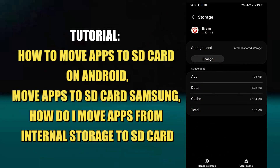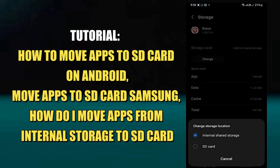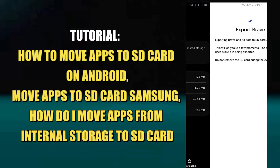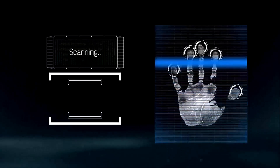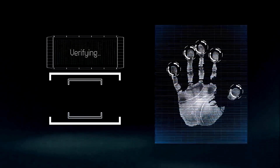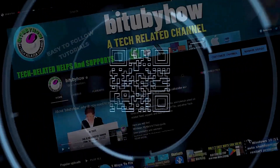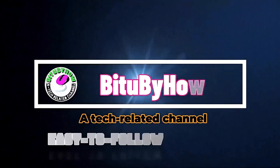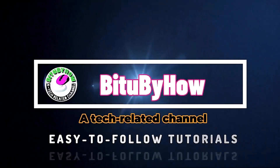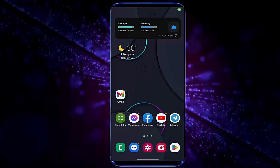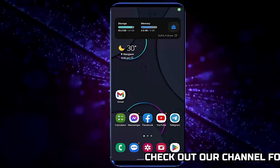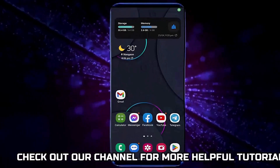Hello there. In this video I will show you how to move apps to HD card in Samsung Galaxy or any Android phone. There are two ways to move your apps to HD card.